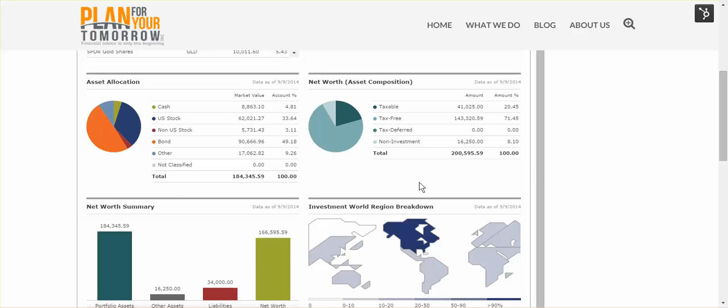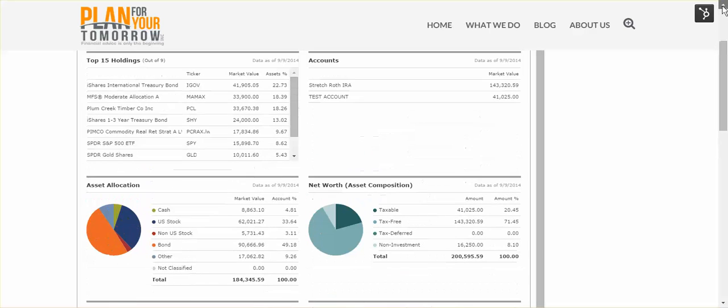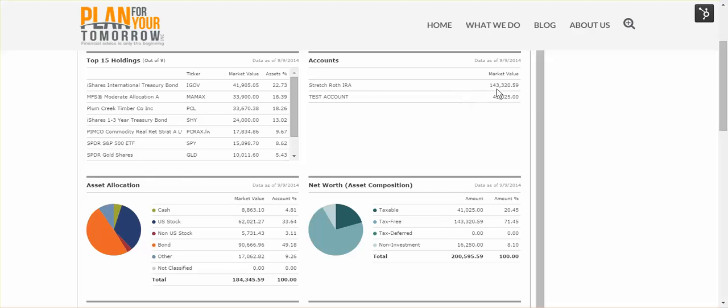To the right of that, you'll see the composition of all of the assets in Stretch's net worth. This includes investment and, in this case, non-investment accounts. He has $41,000 in that taxable brokerage account, which represents about 20% of his assets. He has $143,000 in a Roth IRA, which represents about 70% of his assets. And then a few non-investment accounts that we're tracking for him. We'll see a little bit more about those in a moment.